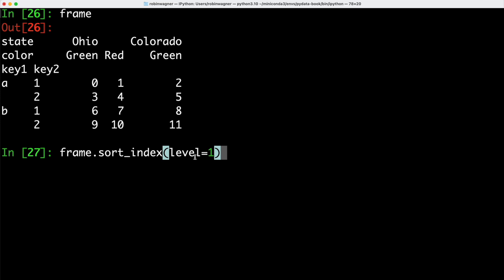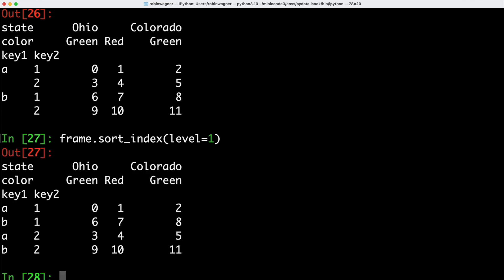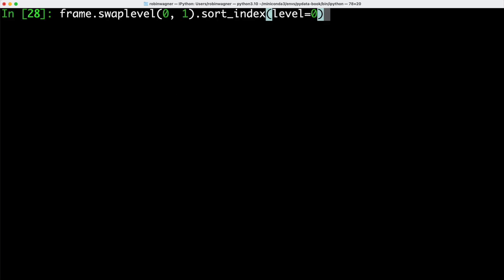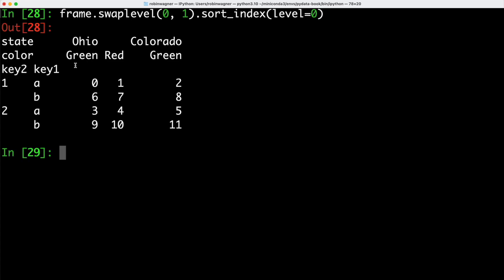Here we are sorting by a single level, and we can now see that our dataset is sorted numerically — key2 is sorted 1, 1, 2, 2, and key1 is no longer sorted alphabetically. We can also combine our swapLevel method with our sortIndex method to both switch the order of key1 and key2 and sort numerically at the same time.